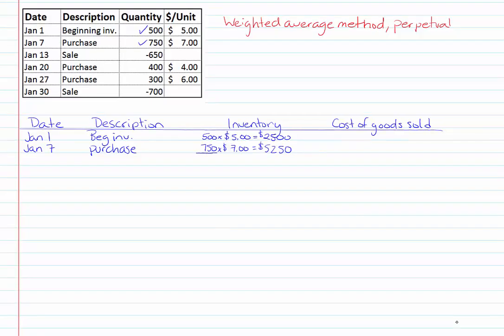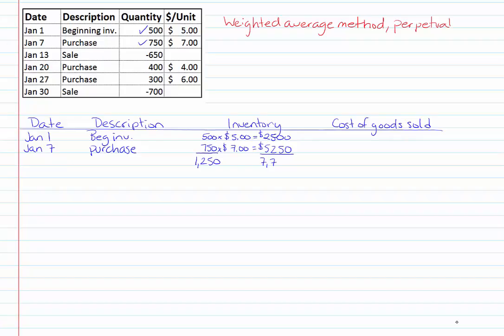I'm noticing that the next transaction I have is my January 13th sale of 650 units and as I said our objective is to calculate what our cost of goods sold is whenever we make a sale. We're trying to assign a uniform unit cost to all of our inventory items that we're selling. So what we're going to do is we're going to take the total of the units so five hundred plus seven fifty and we're going to take the total of the cost and now we're going to divide the total cost by the total number of units and I'm going to do this somewhere else on my page in a different color.